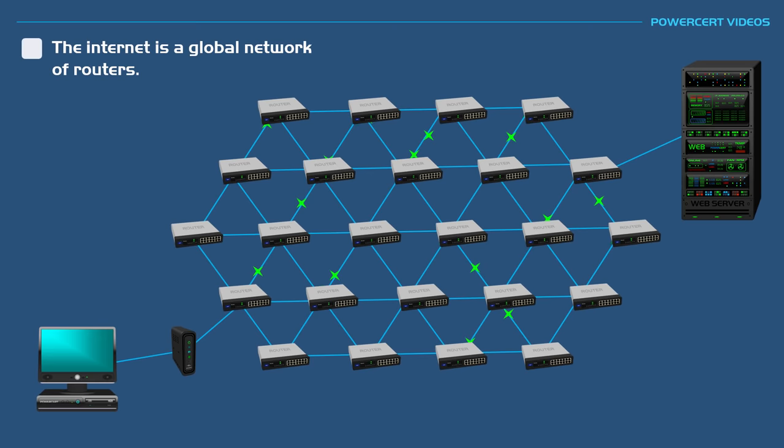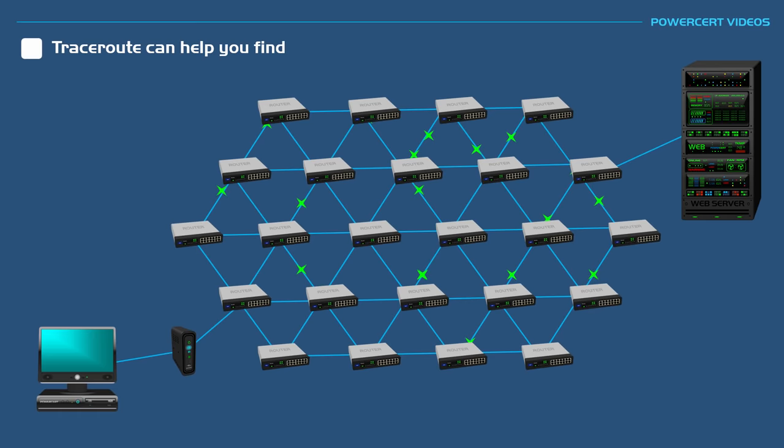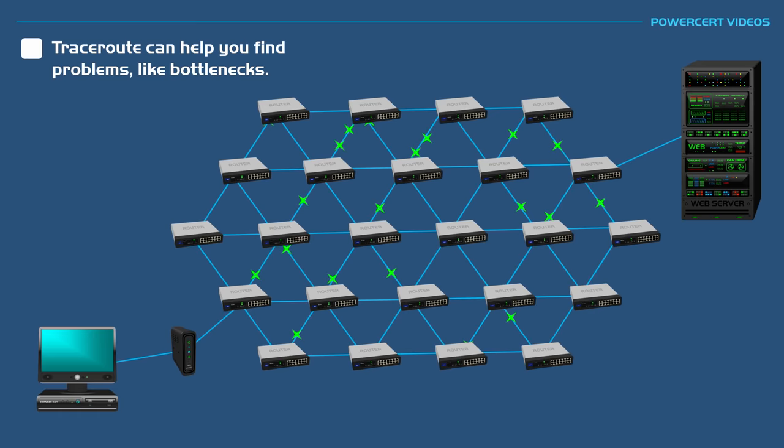By using traceroute you can use this tool to help you find problems like bottlenecks, such as why and where a connection to a server might be lagging, or you can use it if you're just curious about the path the data packets take to their destination.